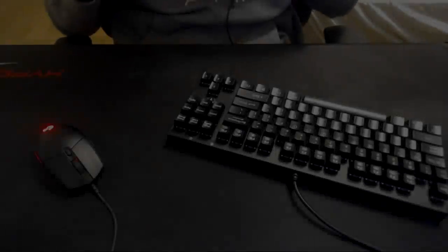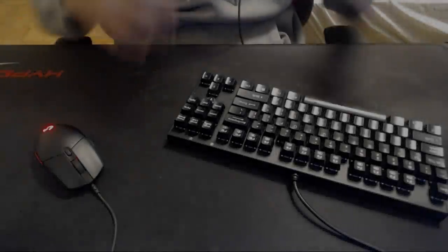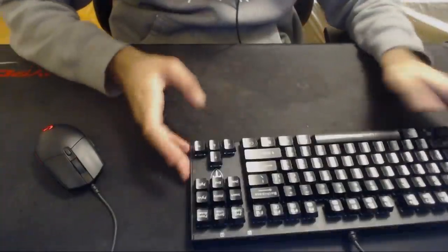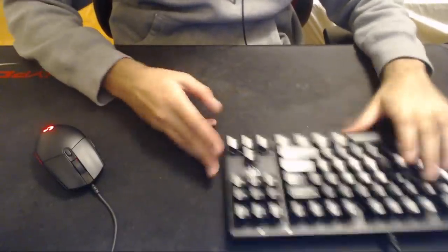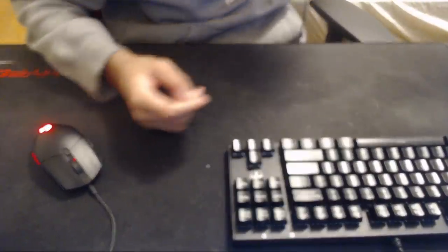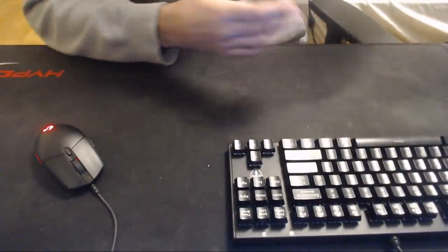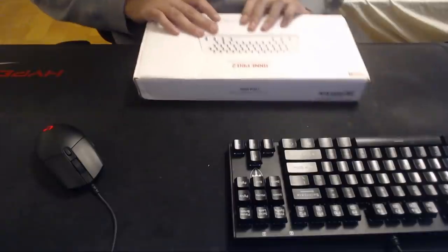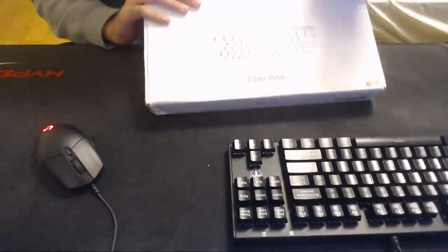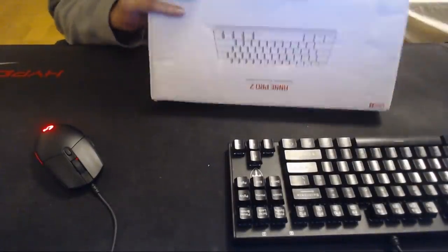What's going on guys, it's me Namir. I got a new keyboard. Let's see it, right here, Anne Pro 2. You can see it. This is my old keyboard, it's pretty shit.